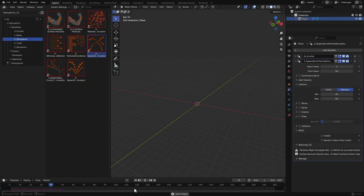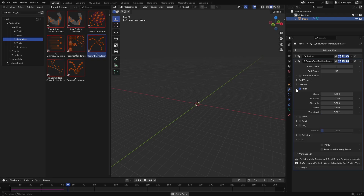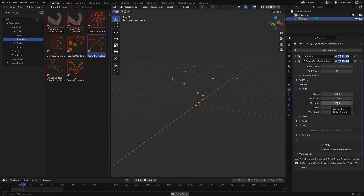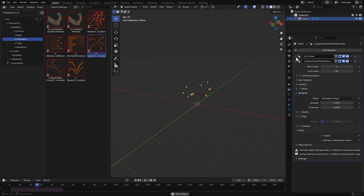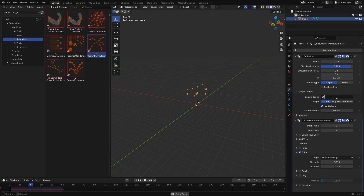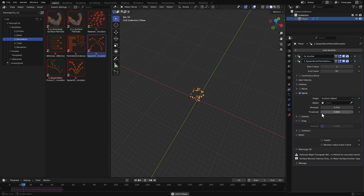Here you can define the lifetime of the particles in frames. Next you can add curl noise to introduce organic motion. You can adjust its strength, panning speed, and threshold, which defines the minimum velocity a point needs to receive noise. You can even add a spiral motion to create swirling effects. Let's increase the point count so the spiral is more visible. You can set the spiral origin to either the simulation origin or a custom mesh.